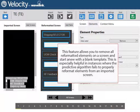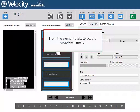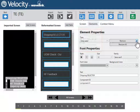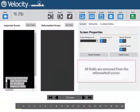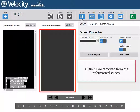This feature allows you to remove all reformatted elements on a screen and start anew with a blank template. This is especially helpful in instances where the predictive algorithm fails to properly reformat elements from an imported screen. From the Elements tab, select the drop-down menu. Click Remove All. All fields are removed from the reformatted screen.